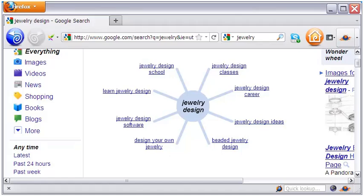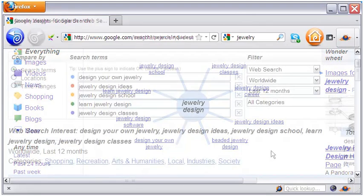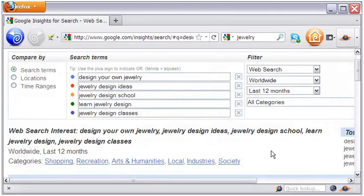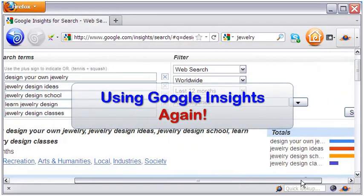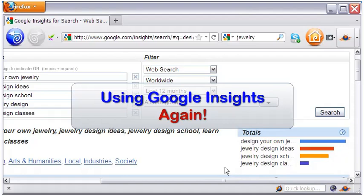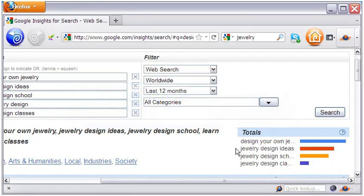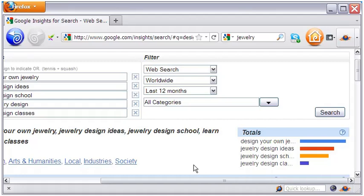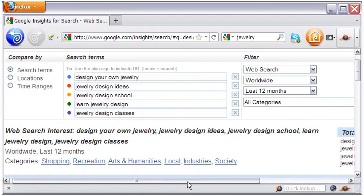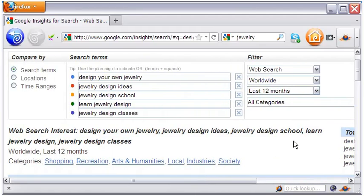Let me head to Google Insights once again and see what it reveals for my new keywords. As you can see, design your own jewelry, jewelry design ideas, and jewelry design school are the three most popular among the five. We know the trends, but now it is time to get some absolute figures.